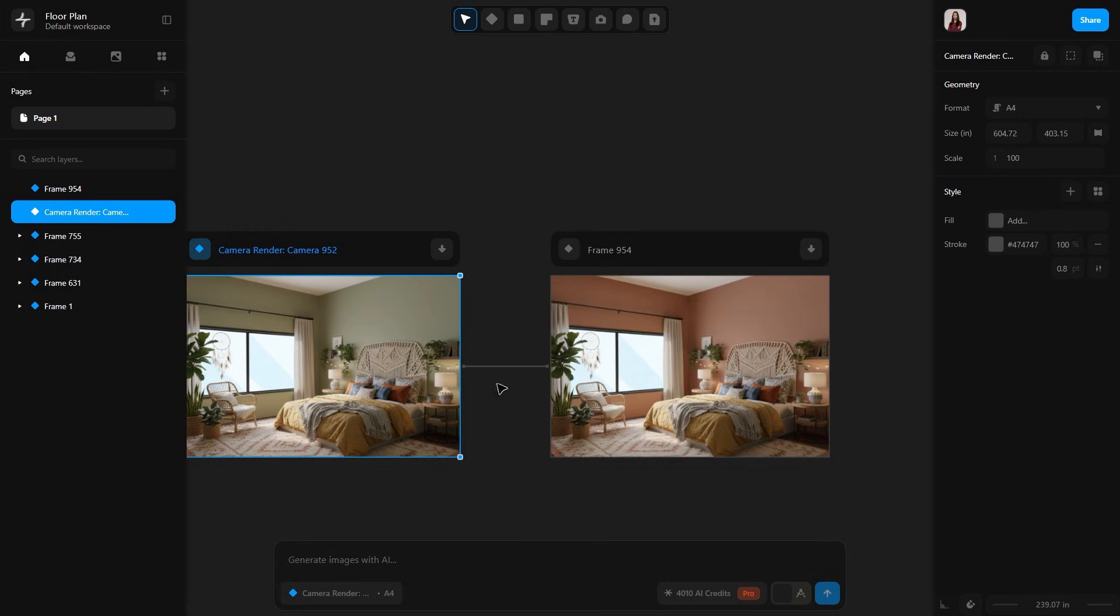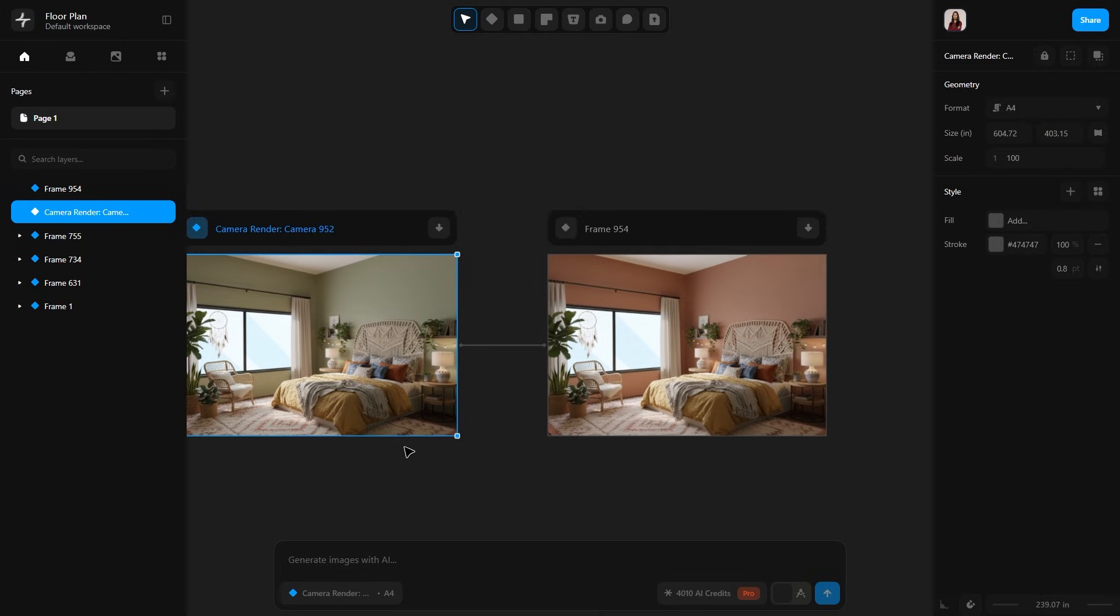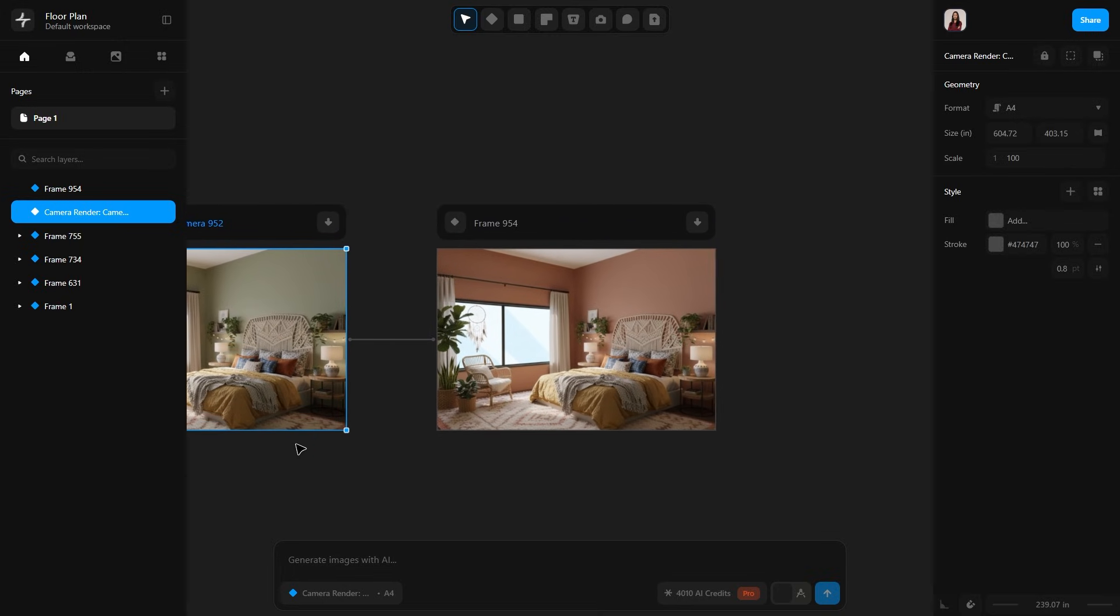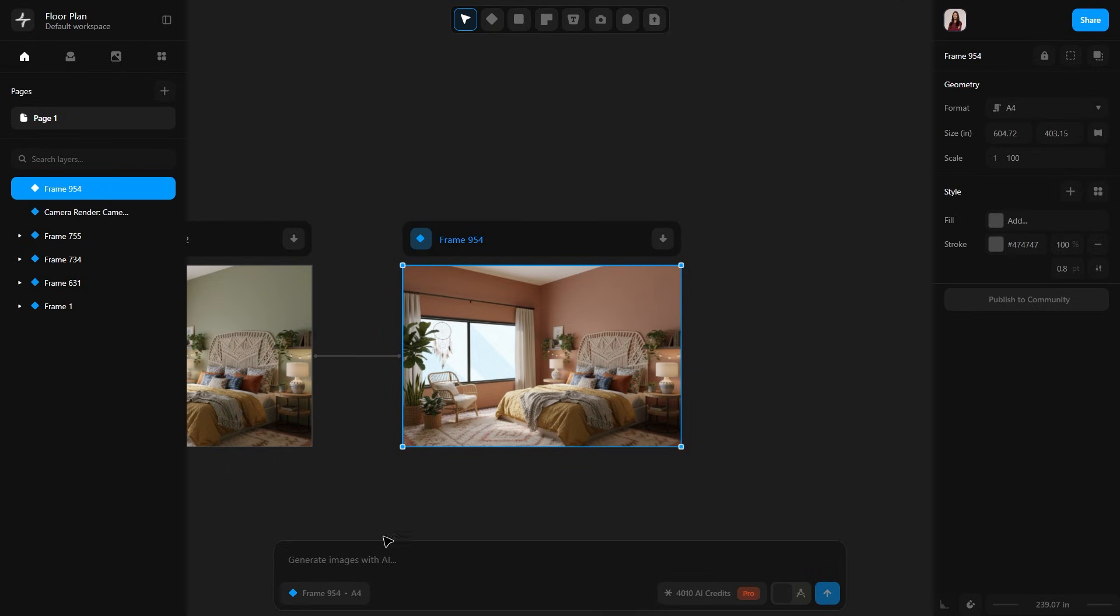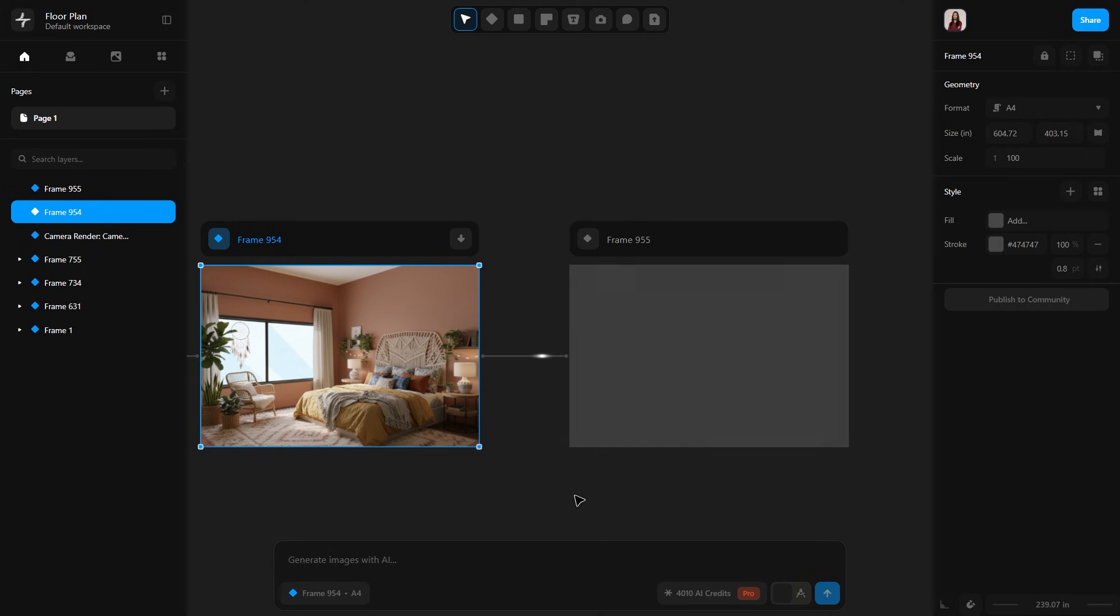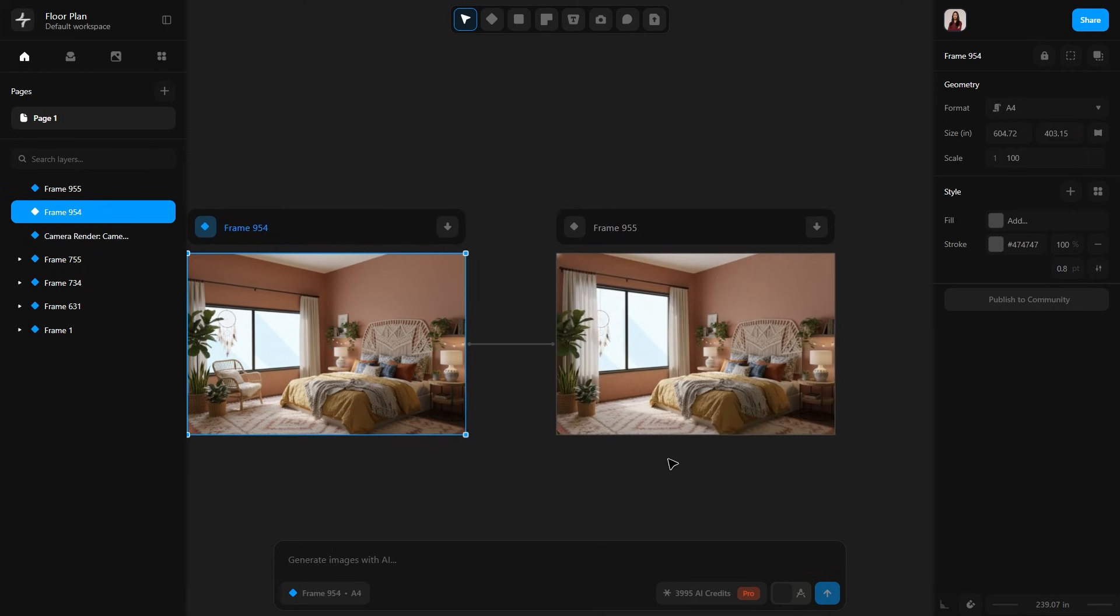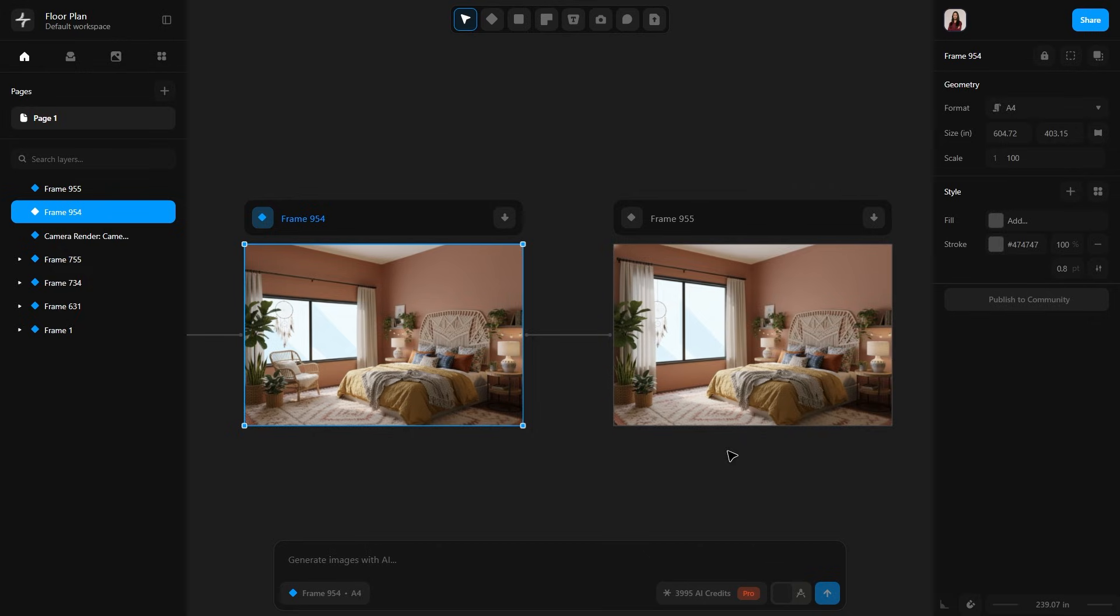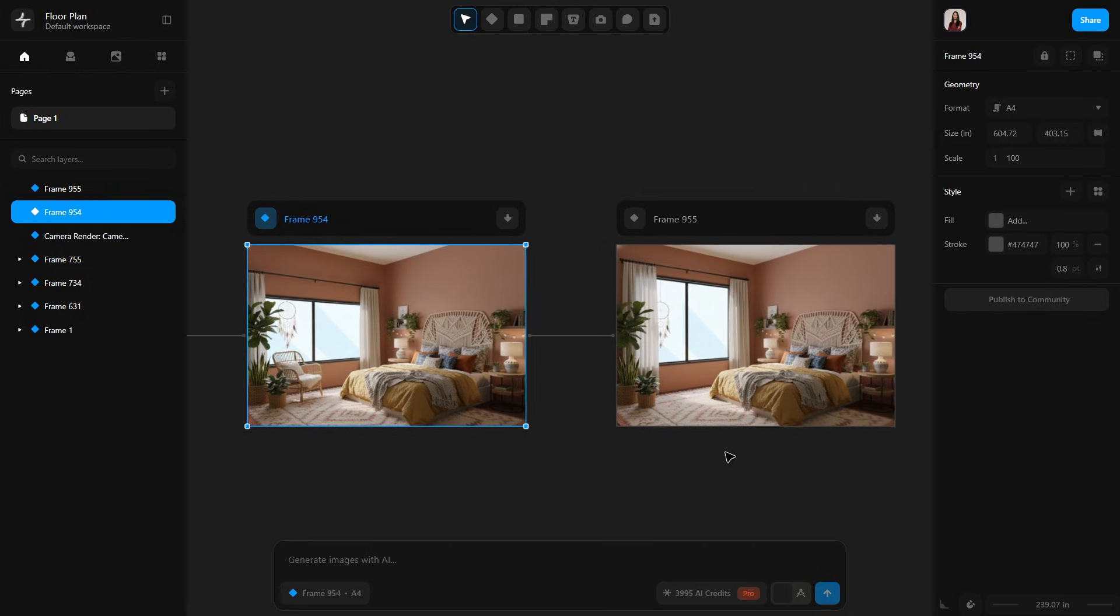Here you can see it has changed the room's color from green to terracotta and beige tones and I actually like it a lot. Now let's try another prompt: remove the chair and make the window full height. Send the prompt. I am honestly impressed at how fast it generates the render. It has removed the chair and it enlarged the window.